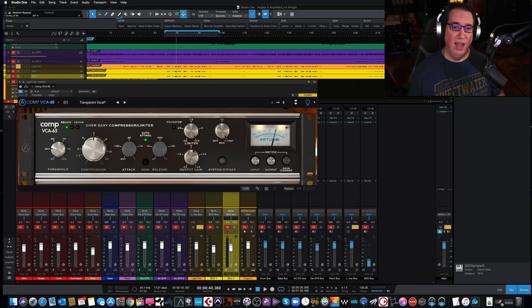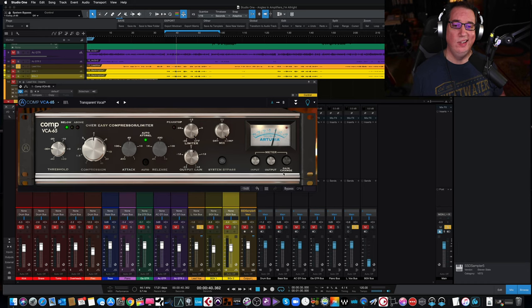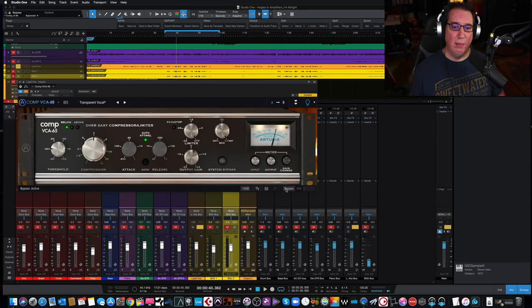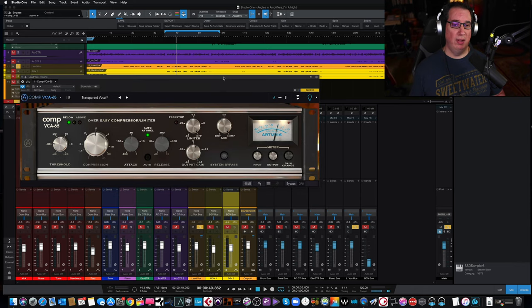Arturia does that on all of their compressors. We can bypass the plugin here as well. In the next step, we have our beautiful metering and we can change the way the meter responds, gain reduction input and output. Down below that, another way we can bypass the plugin here as well, like on all of Arturia's plugins.